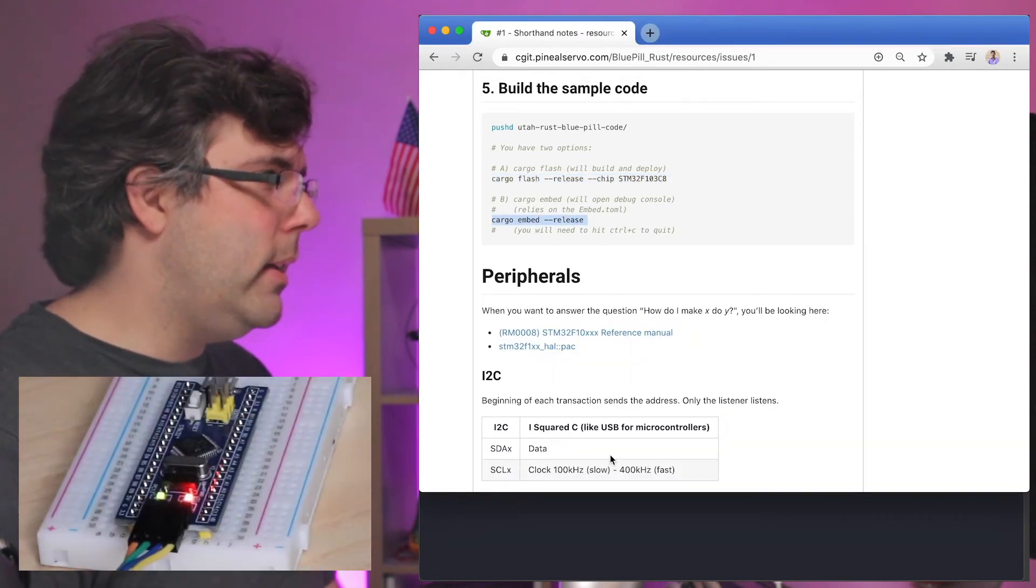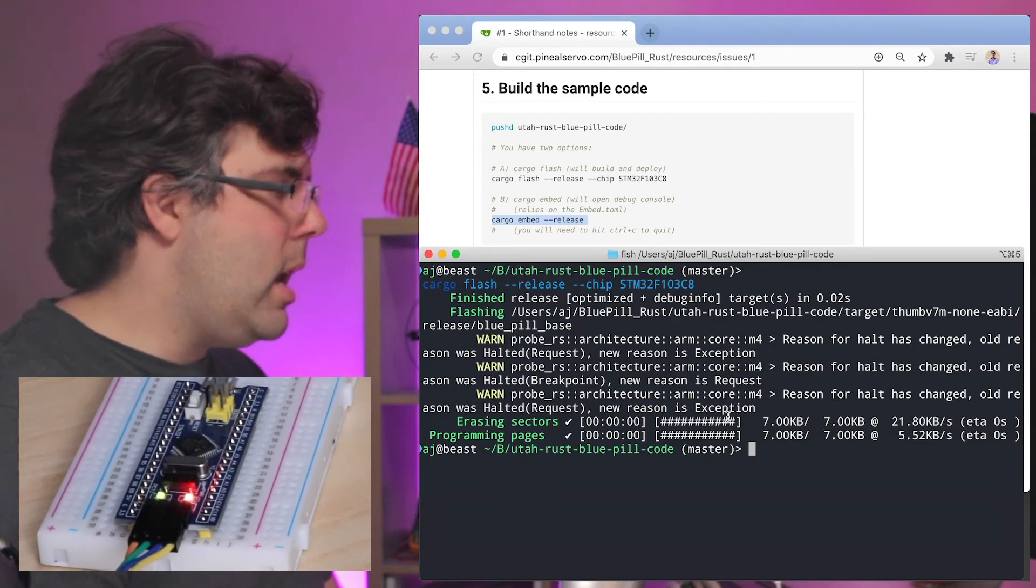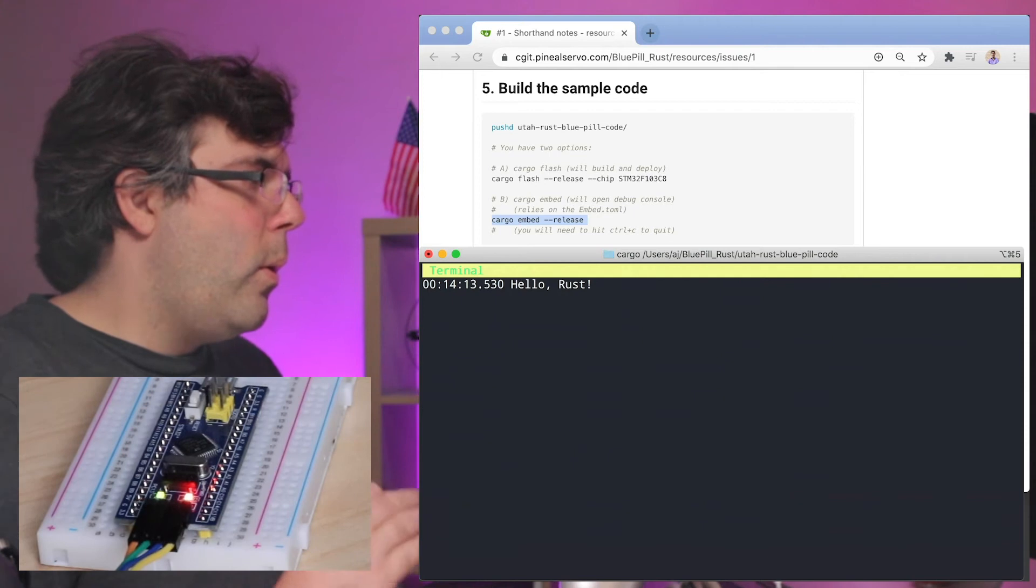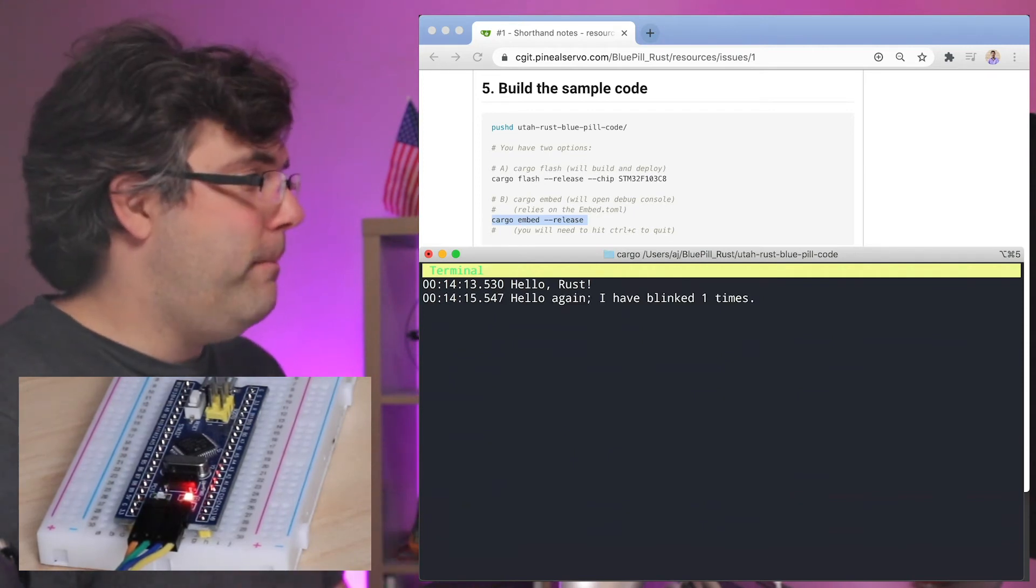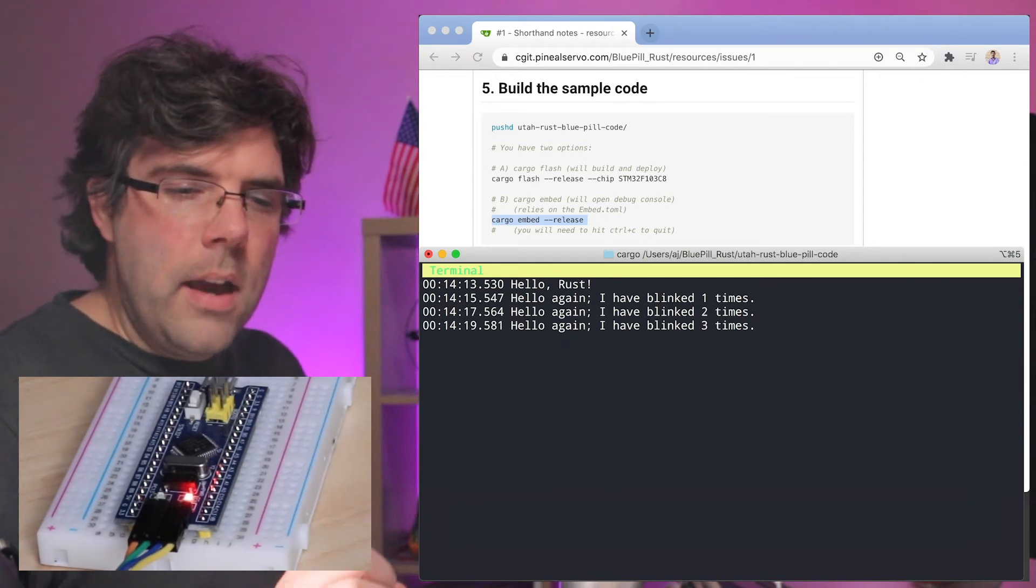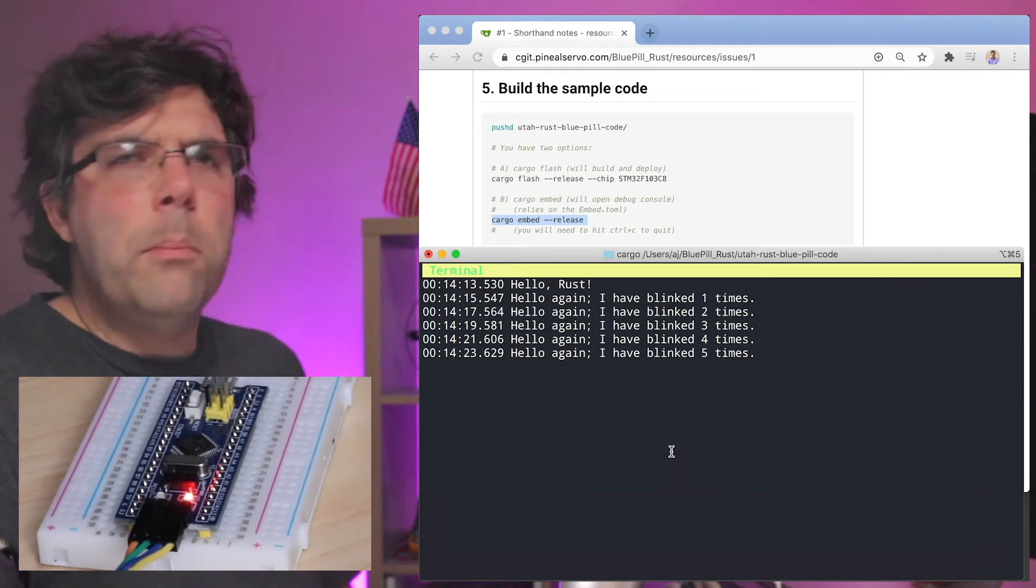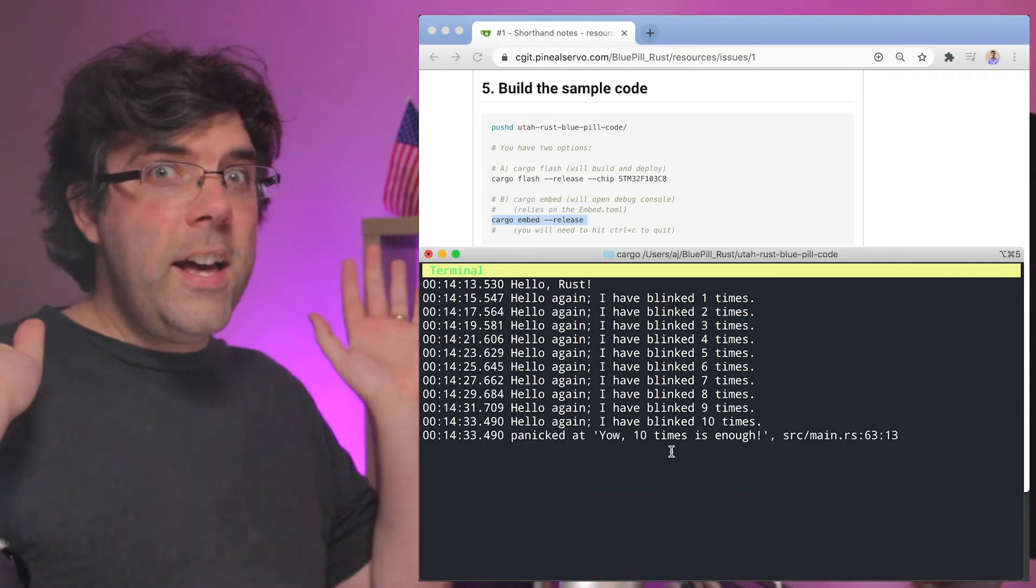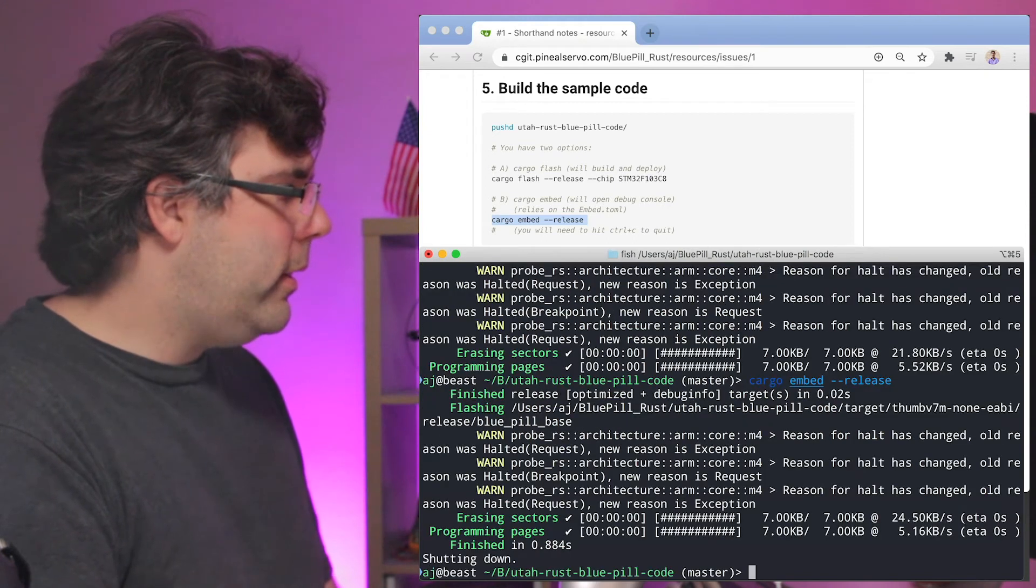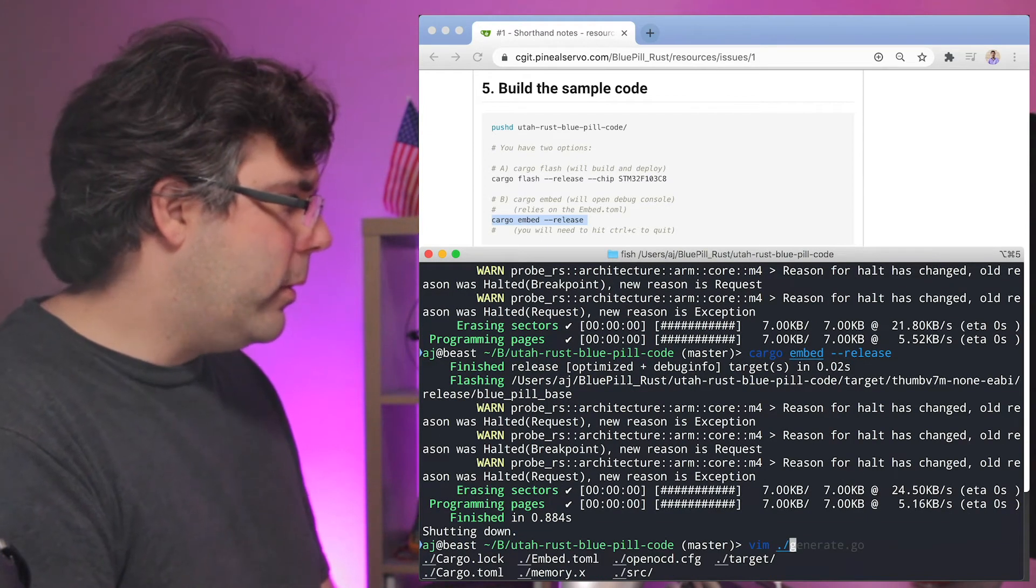But if we use, instead of cargo flash, cargo embed release, then we can watch the debug output. Let's get this guy back into the normal expected state. Well, I'll let him blink 10 times first. Okay, so now let's go ahead and ready this little dude for anyone else.